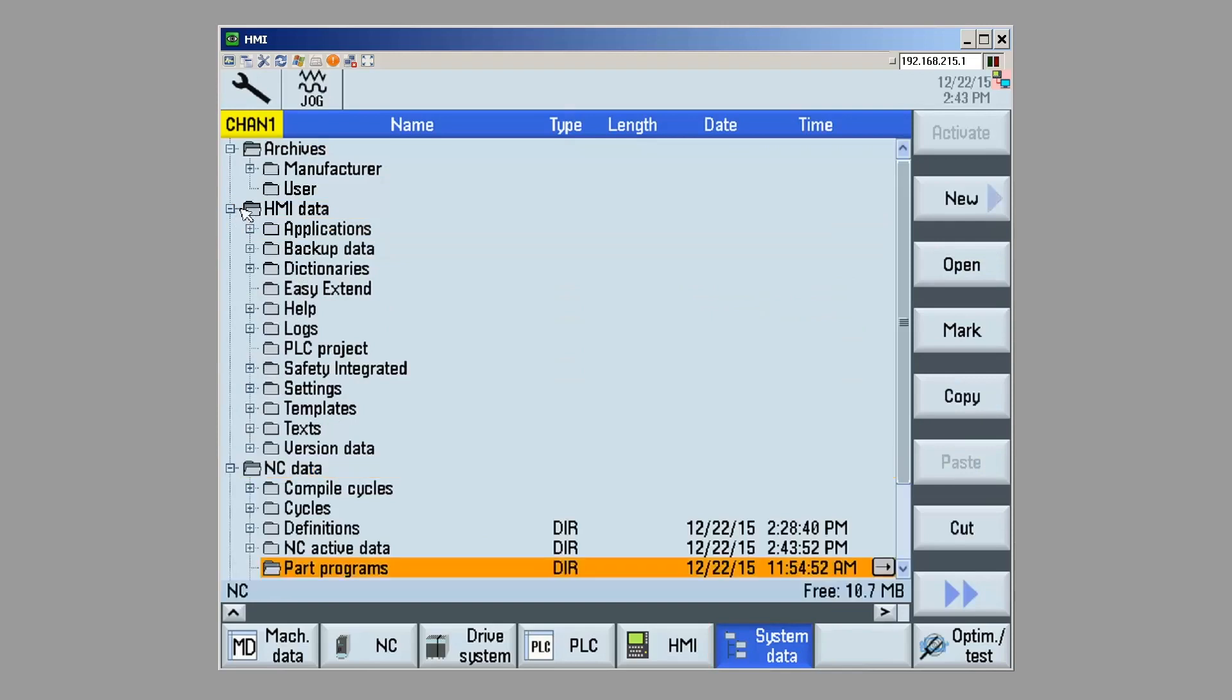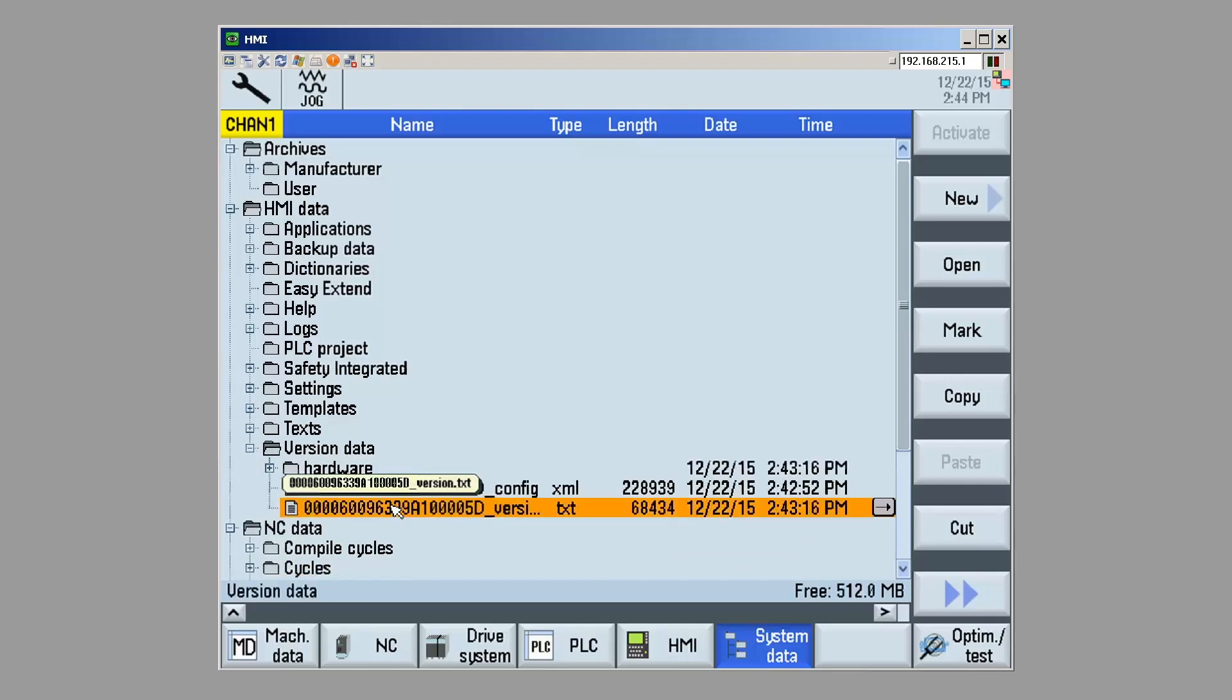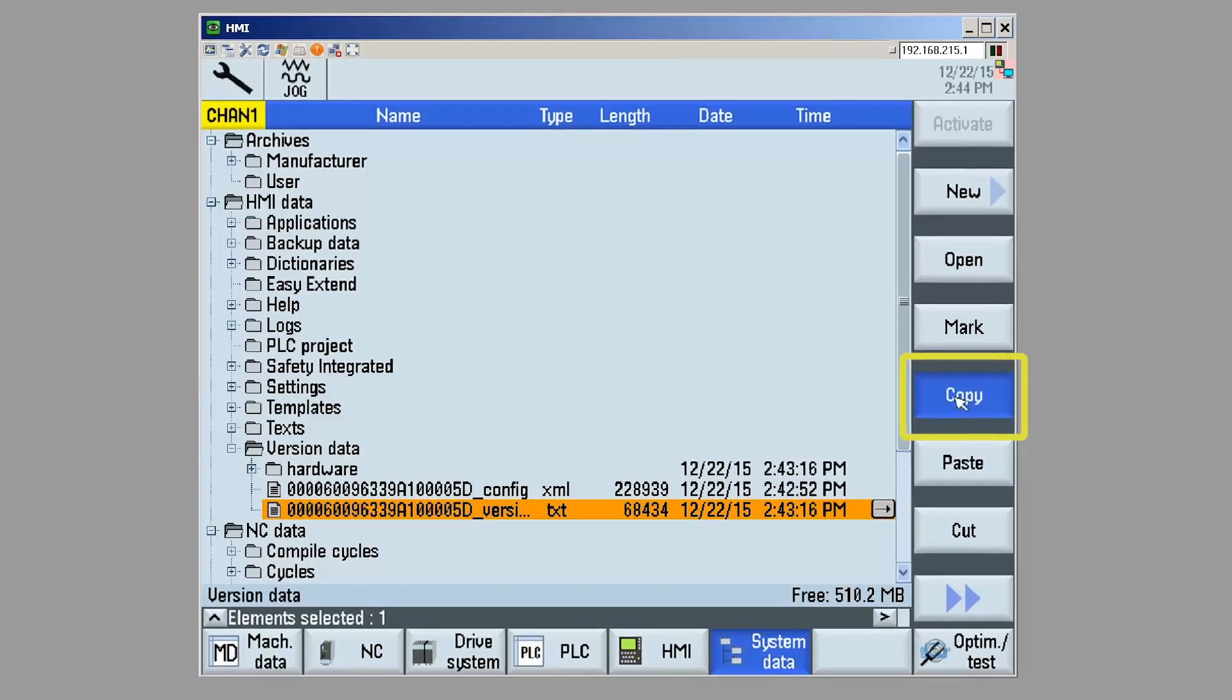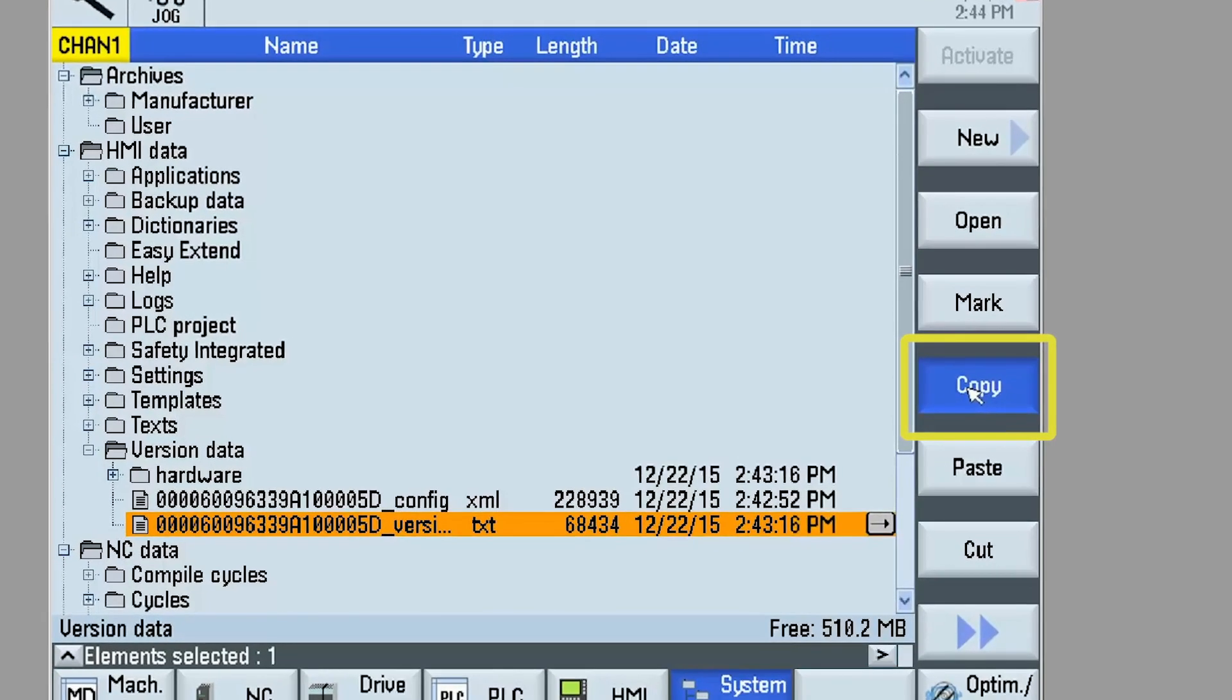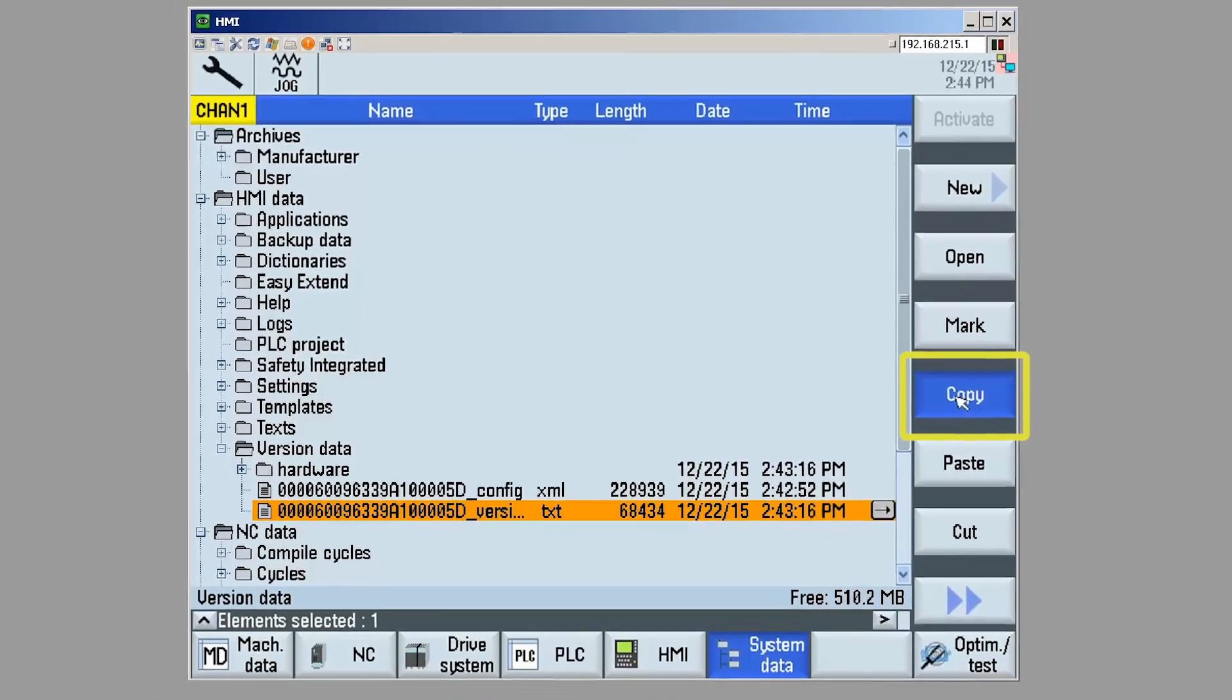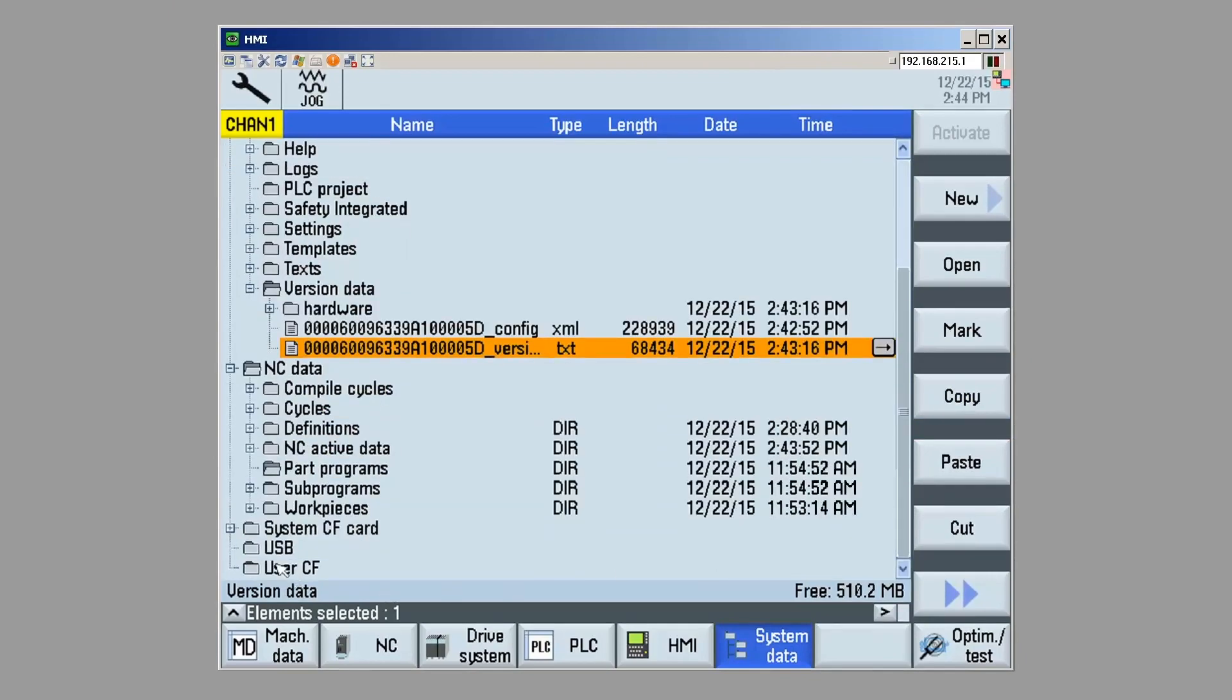Then, I'm going to go to version data and copy the text file that was just created. By doing that I'm going to hit copy, then I'm going to paste that into my USB.